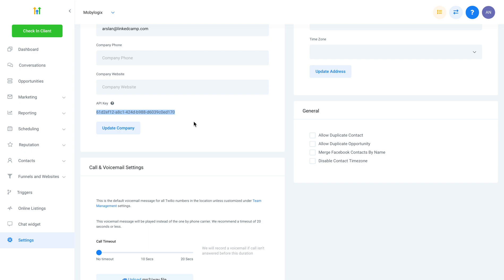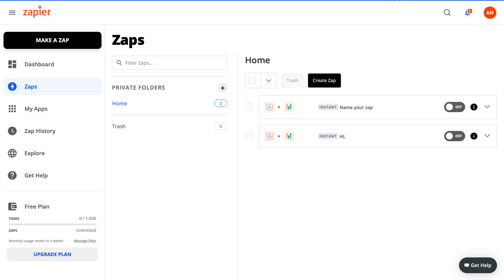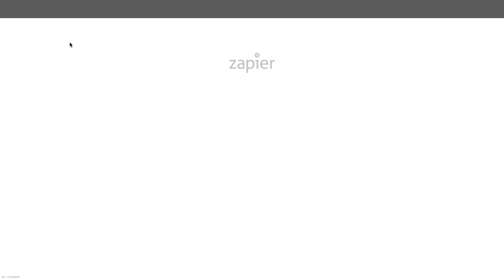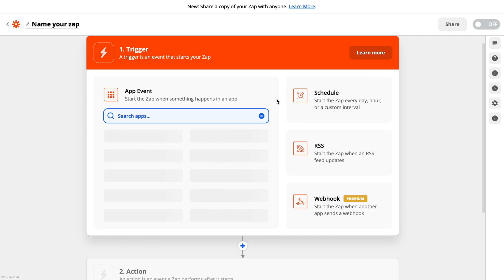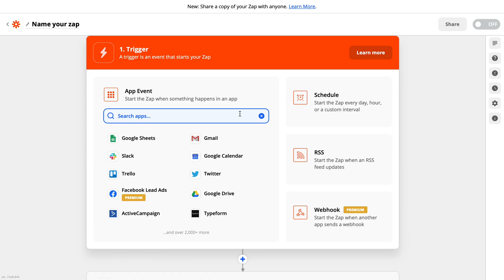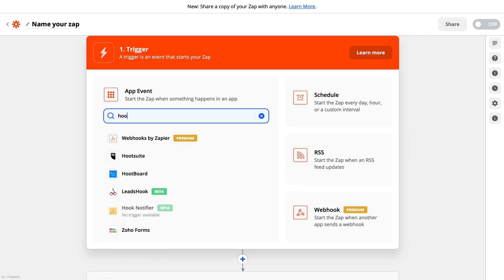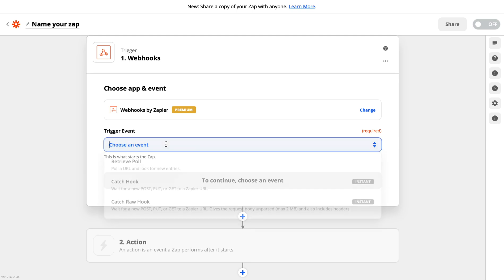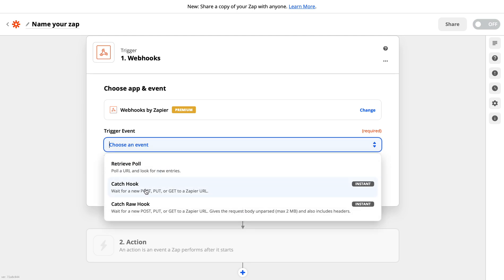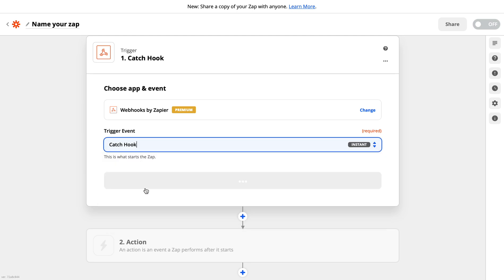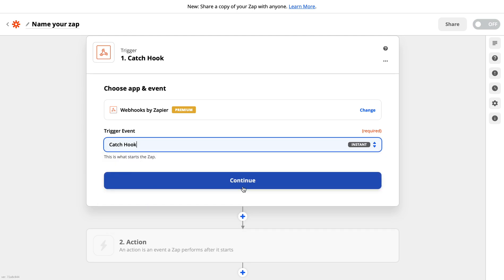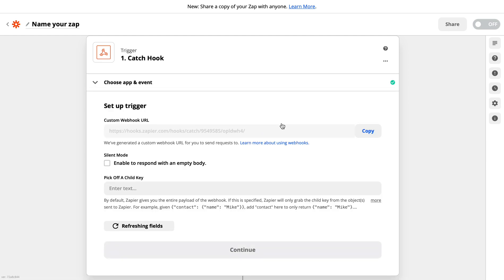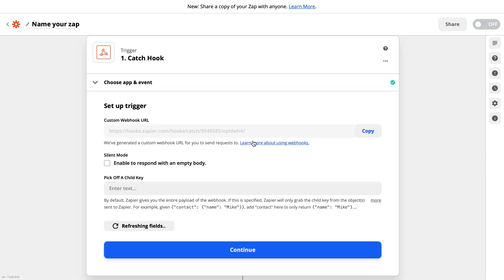So let's create a quick zap. Let me go to Zapier. Here you need to click on make a zap. From here you need to select webhooks, so click on webhooks, choose the option catch hook, click on continue. Here is the webhook URL that Zapier has given you.